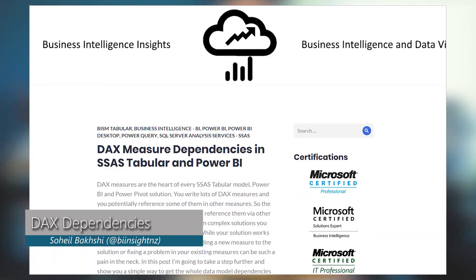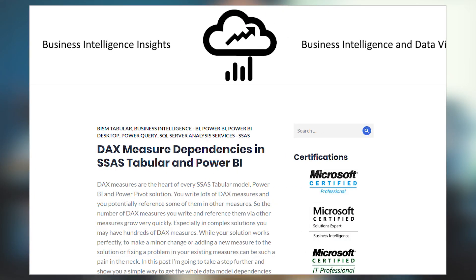I've got a blog post from Sohil Bakshi regarding DAX measure dependency inside of Power BI or Analysis Services Tabular. This blog post is actually built upon a blog post that Chris Webb had done about how you can use a DMV to get the DAX measure dependency. What Sohil does is take that a step further using some visualizations inside of Power BI so you can see what those dependencies are. That's pretty cool.